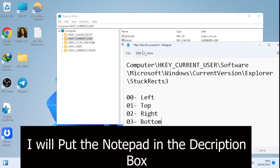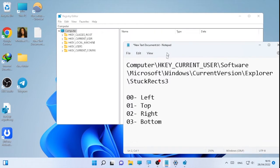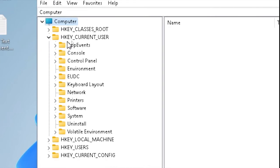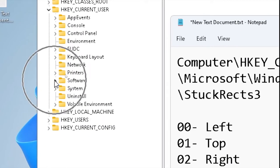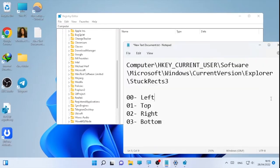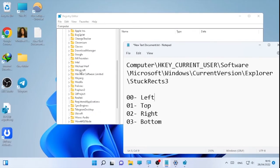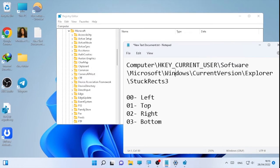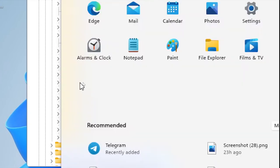Here we have the path for our Registry Editor. Select Computer, then navigate to HKEY_CURRENT_USER by clicking the arrow. After that, go to Software and click the arrow, then go to Microsoft and click the arrow. Then scroll down to find Windows and select the arrow for Windows.